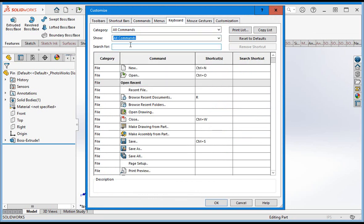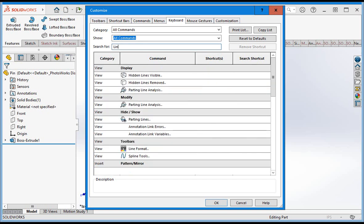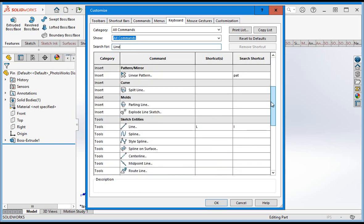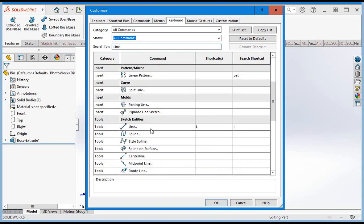A better way to find commands is to type the command in the search window. For example, type line in the window. Now if you scroll down you can see the line command in the sketch entities category.